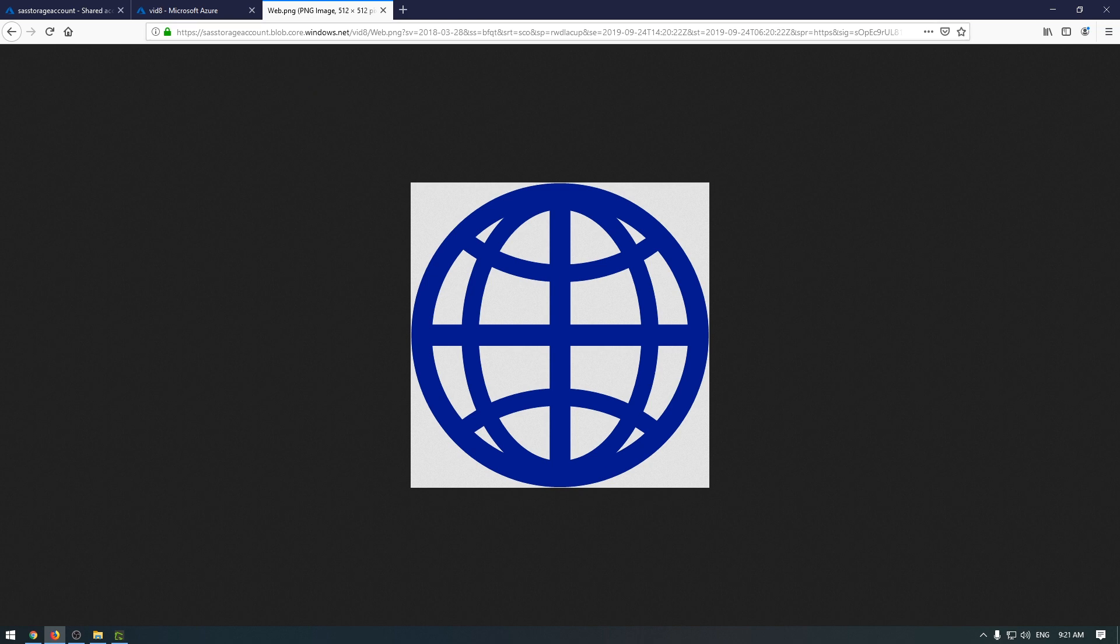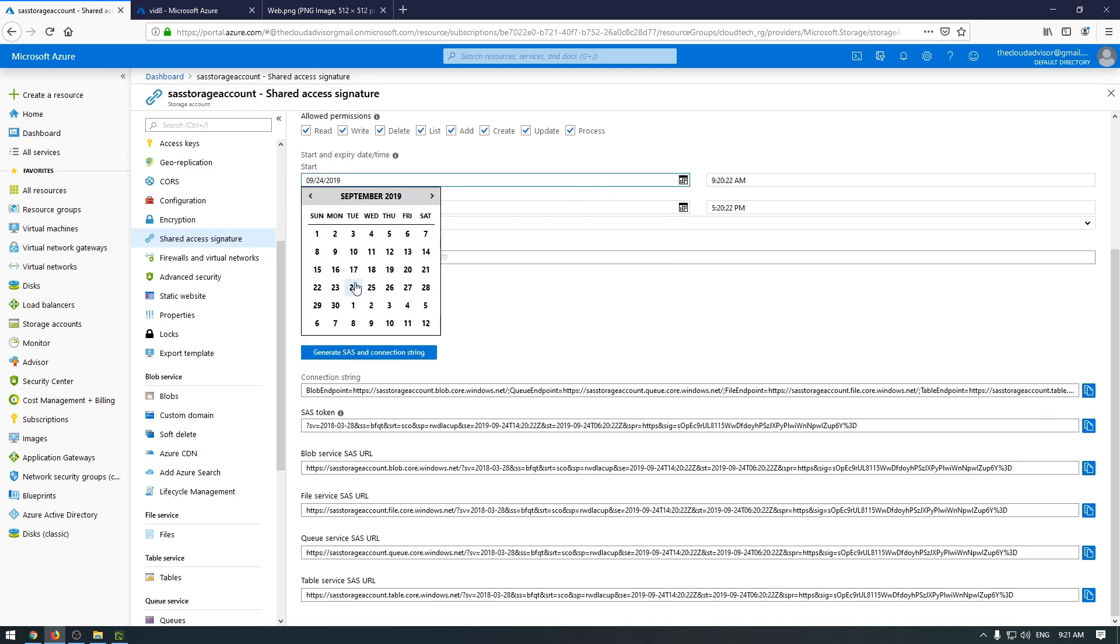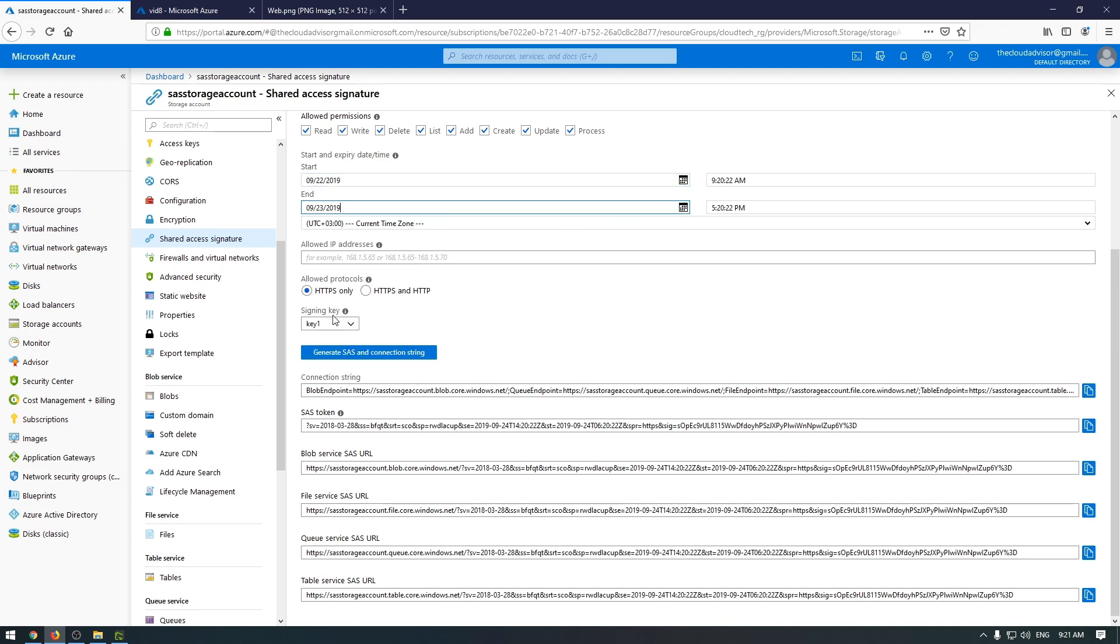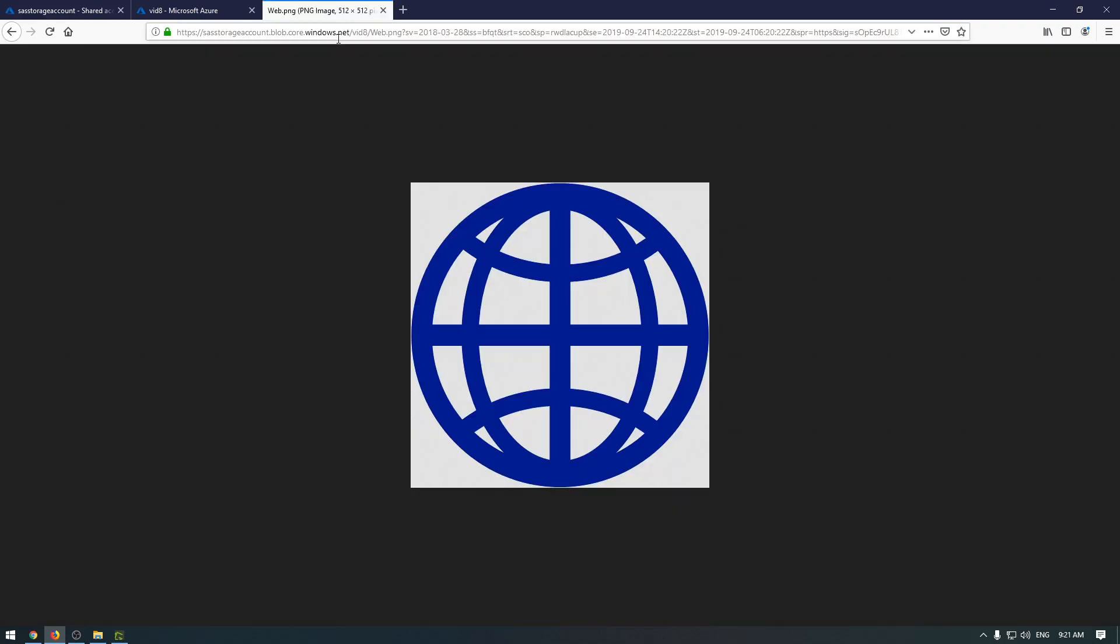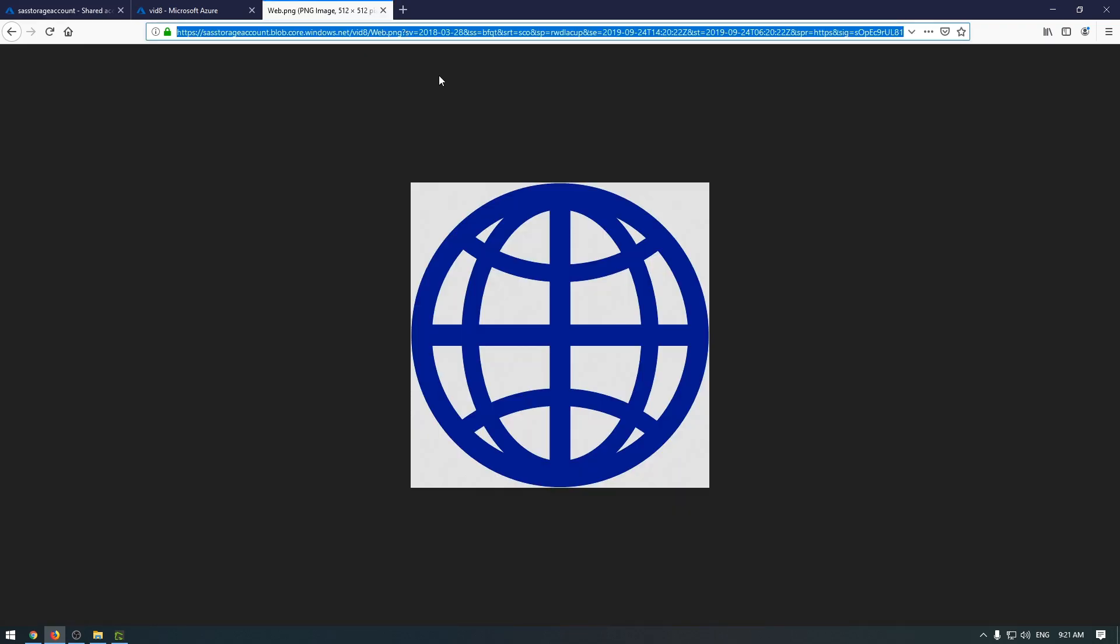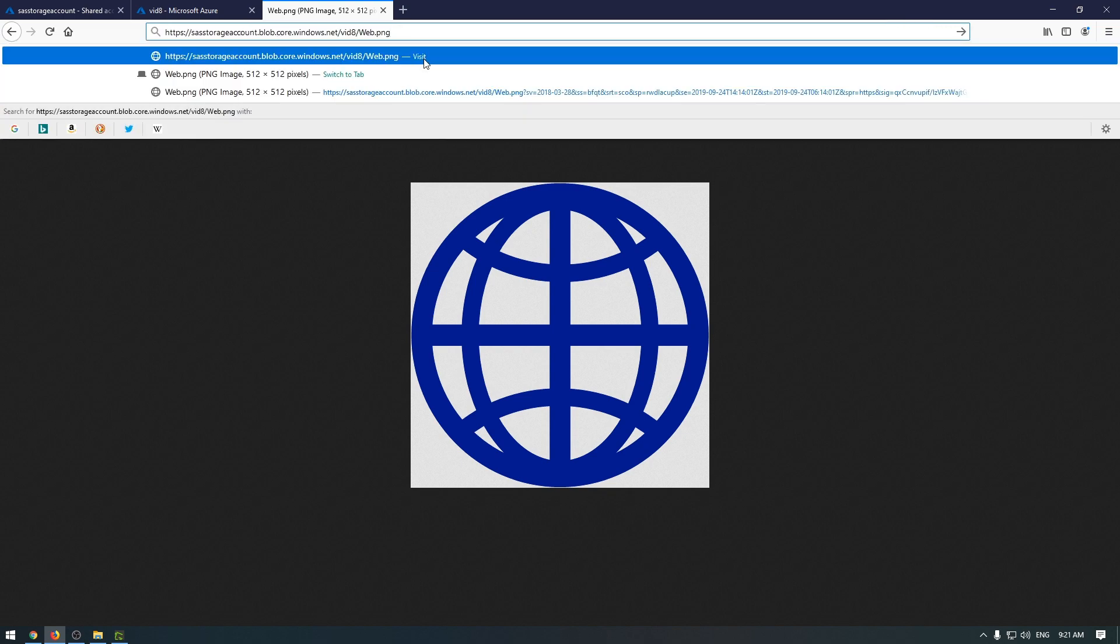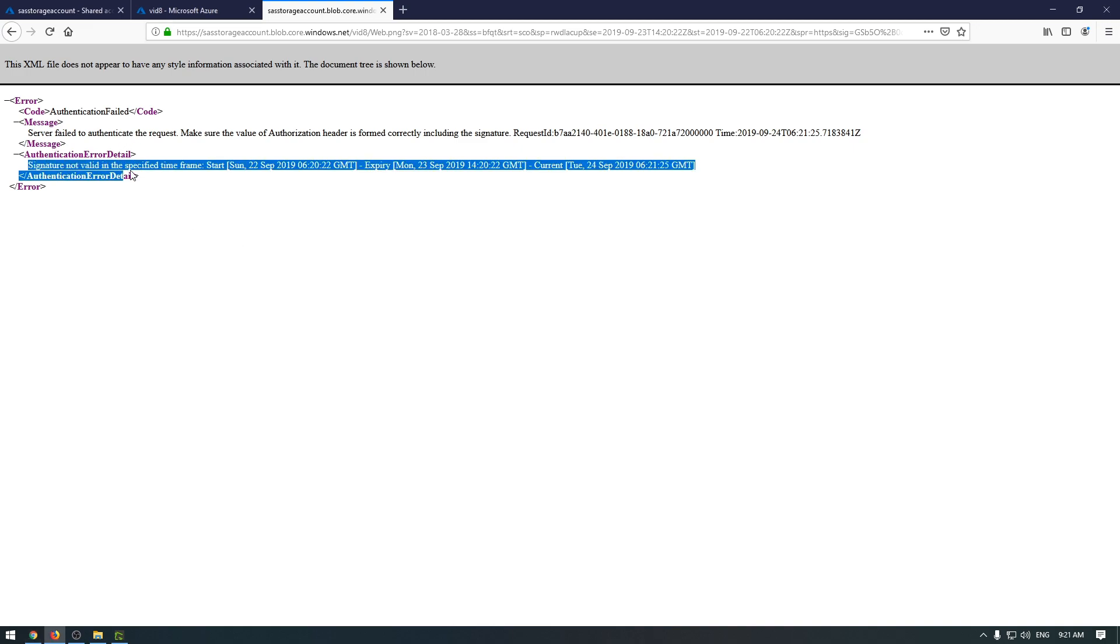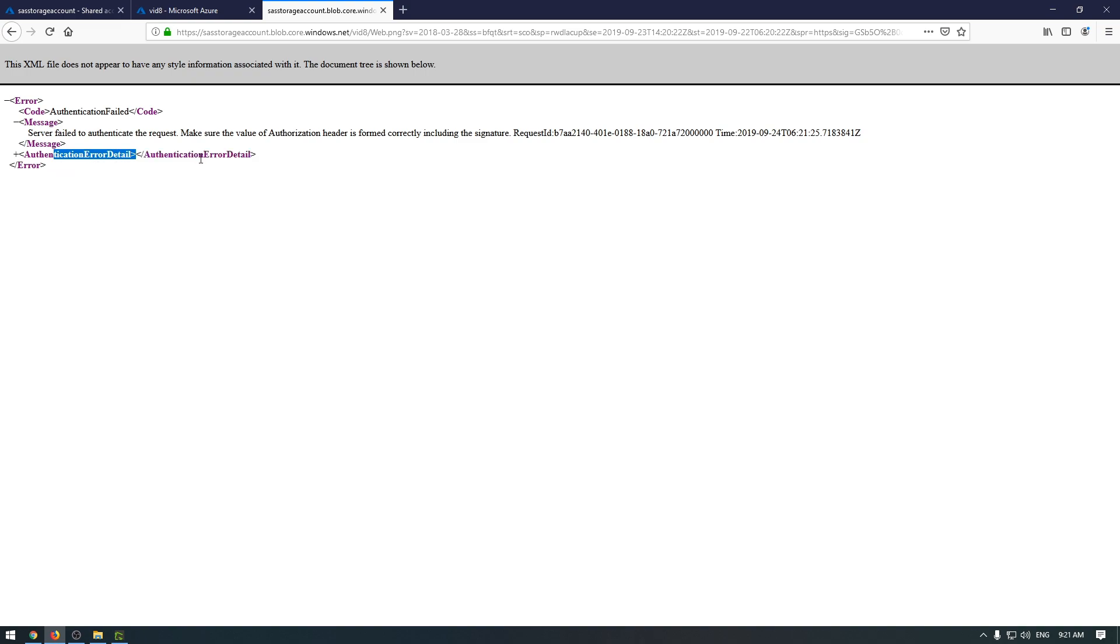Now let's simulate an expired token to check if the resource will be accessible. Let me change the date to the 23rd, generate the new SAS token, and paste it. As you can see, we don't have authorization for this image with this token. An authentication error detail can be found here, and it's about the time frame.